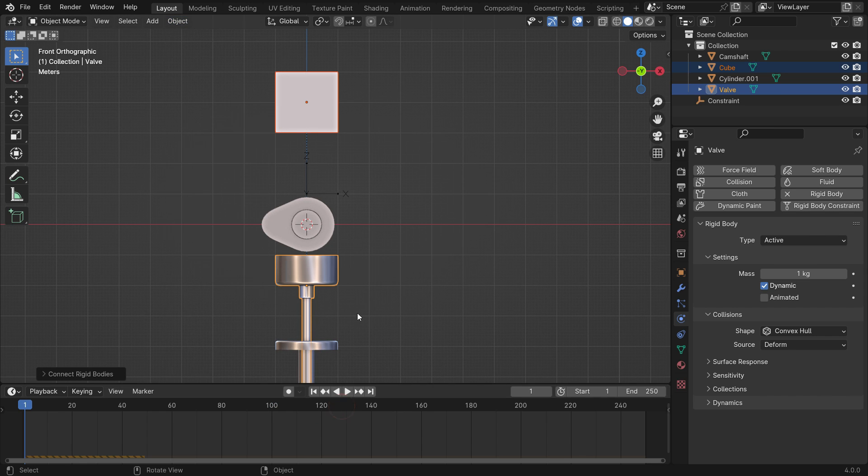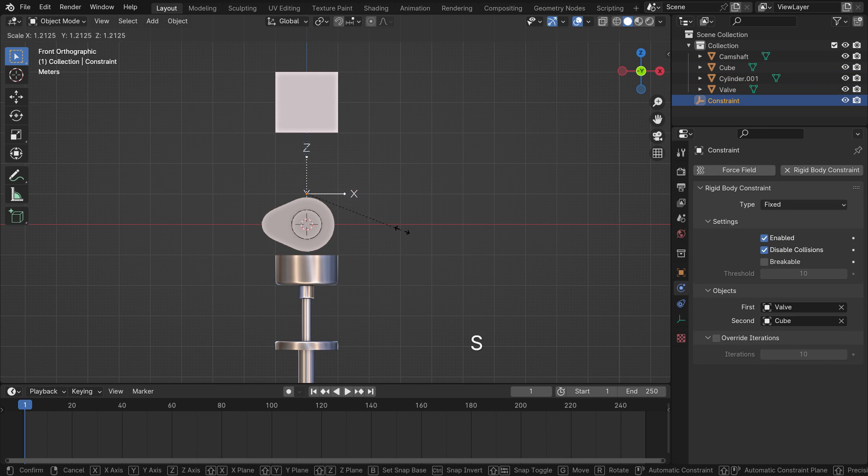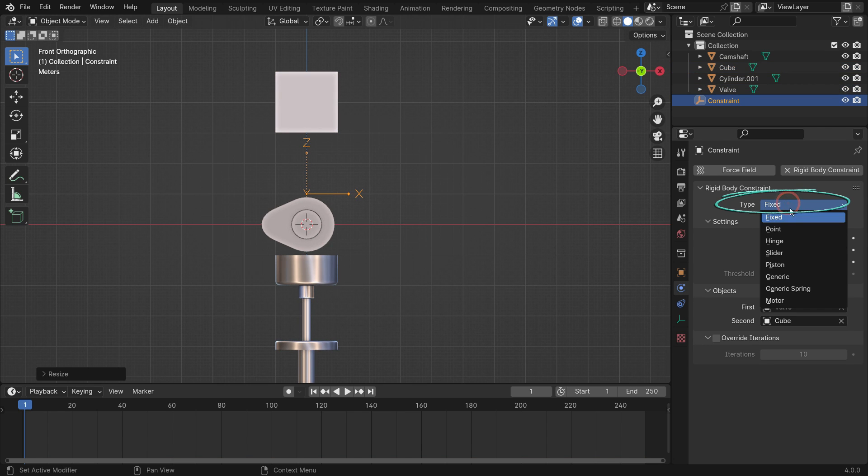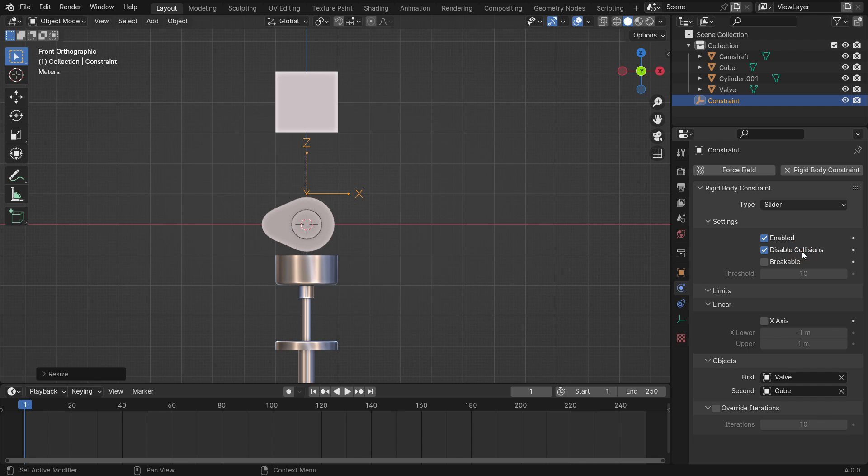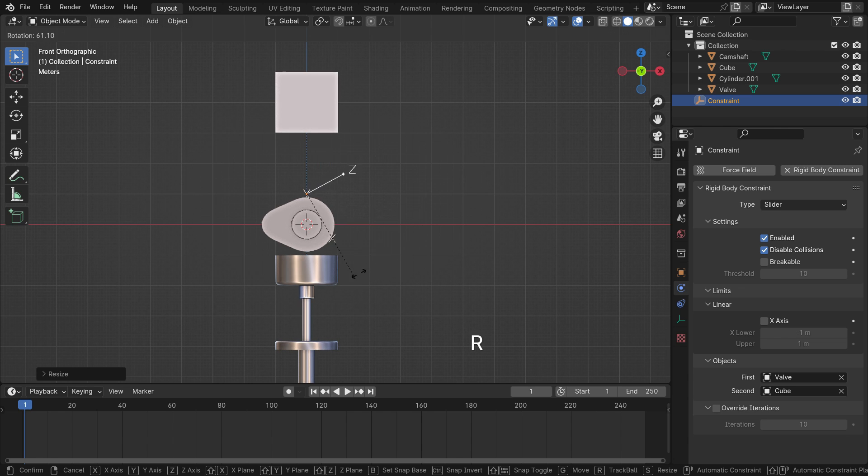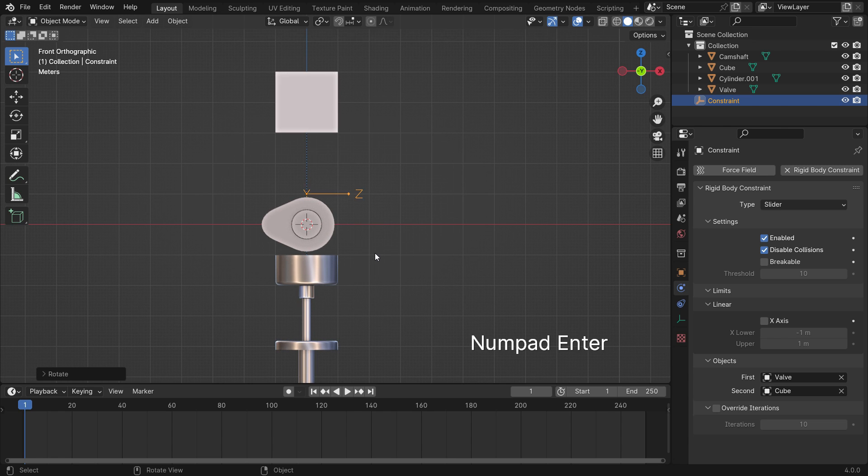The empty object will be added. Select the empty object and switch the rigid body constraint type to slider. We want the valve to slide on the global z-axis. However, the slider constraint works on the x-axis of the empty object. So, we need to rotate the empty object 90 degrees.